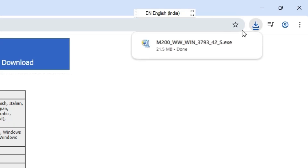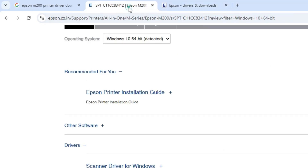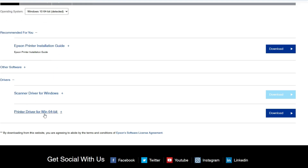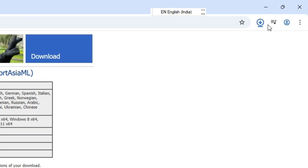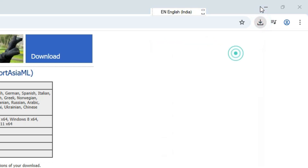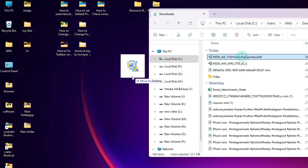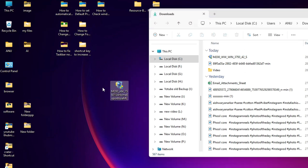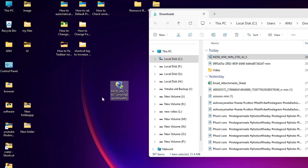Click on Accept. Our scanner download is completed. Once again go to the upper main side and go to the printer driver for 64-bit. Click on Download, click on Accept, and wait for a few seconds. Our download has started. Once both downloads are completed, go to Downloads and click on Show in Folder. Drag the printer file to the desktop, then drag the scanner file to the desktop as well.